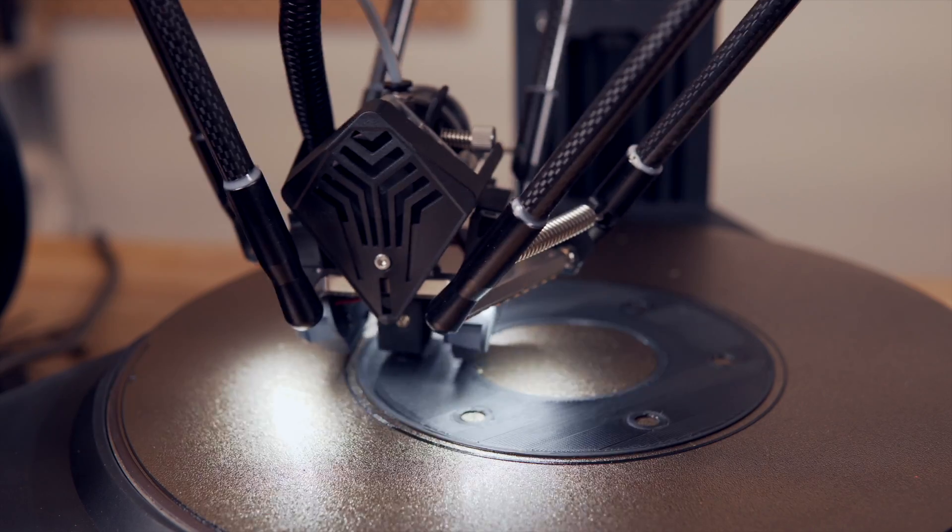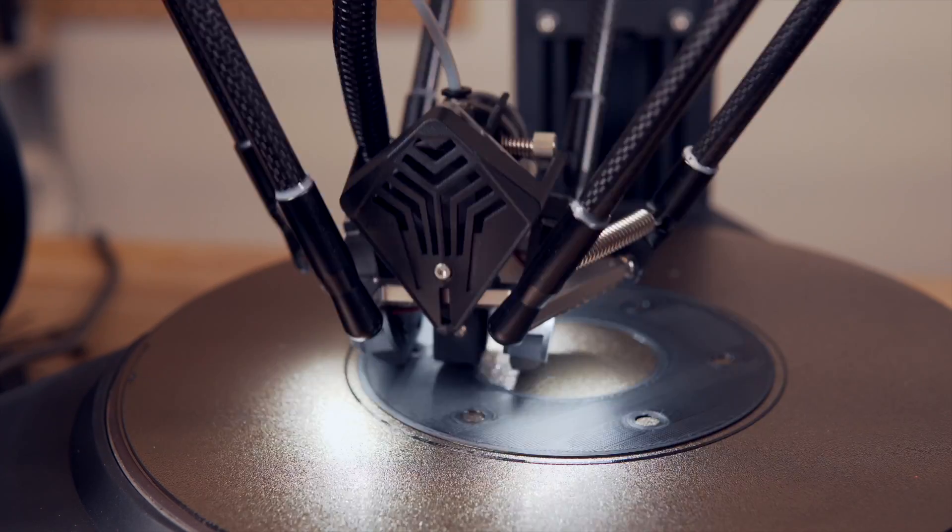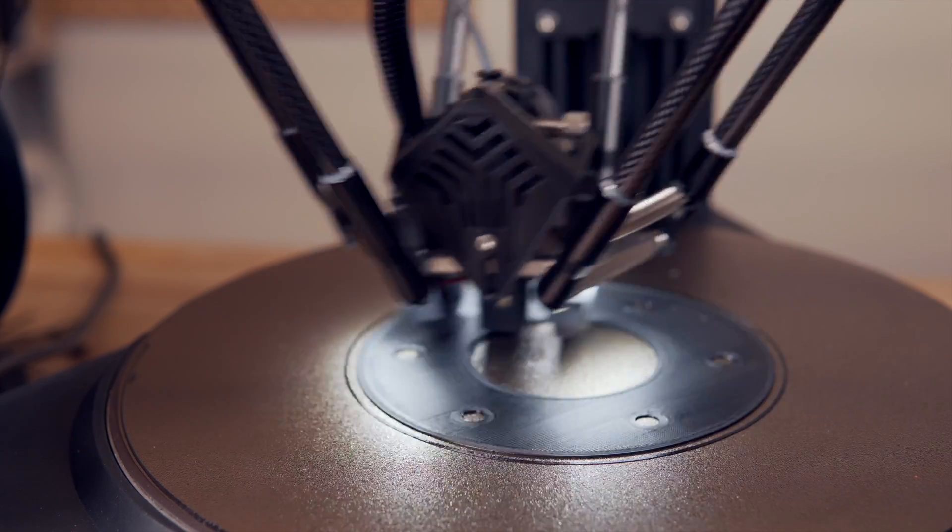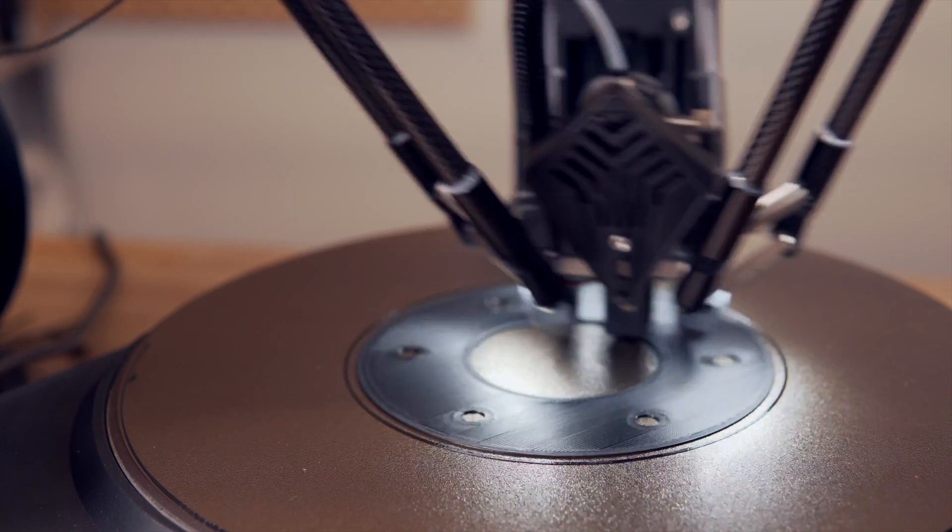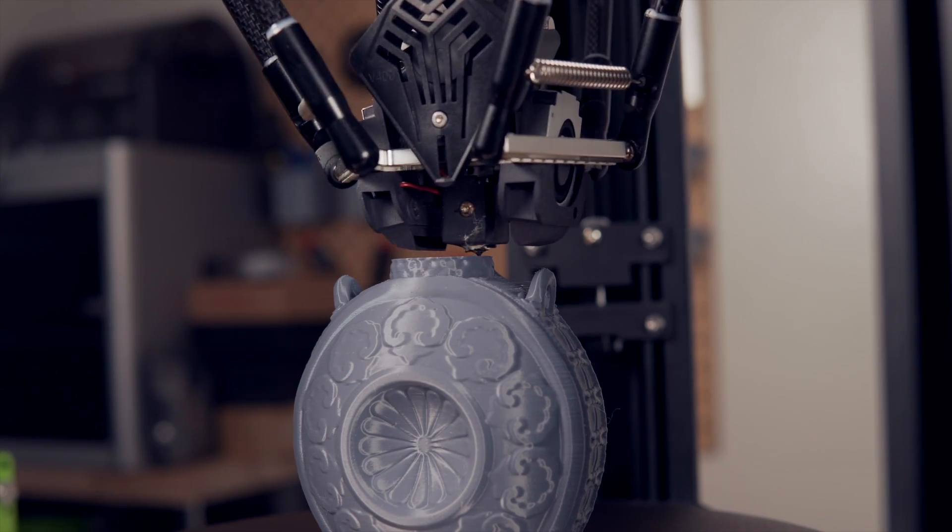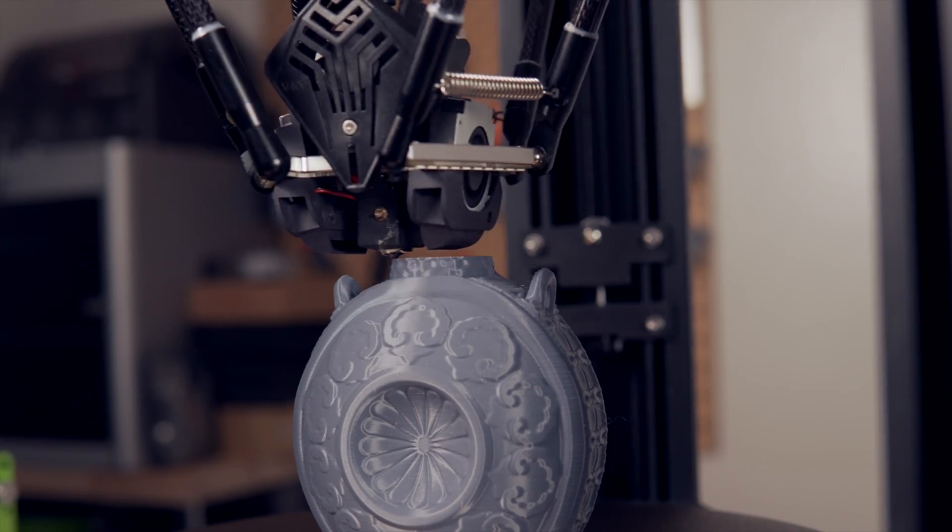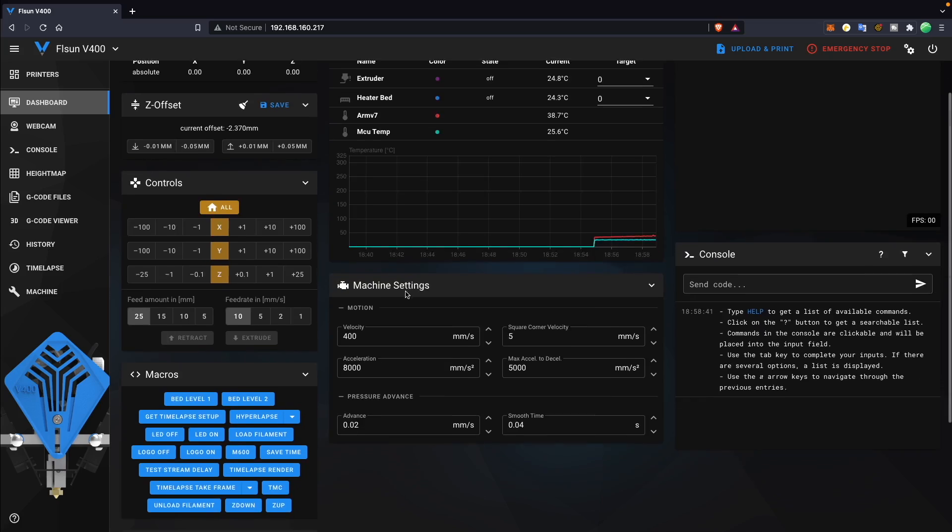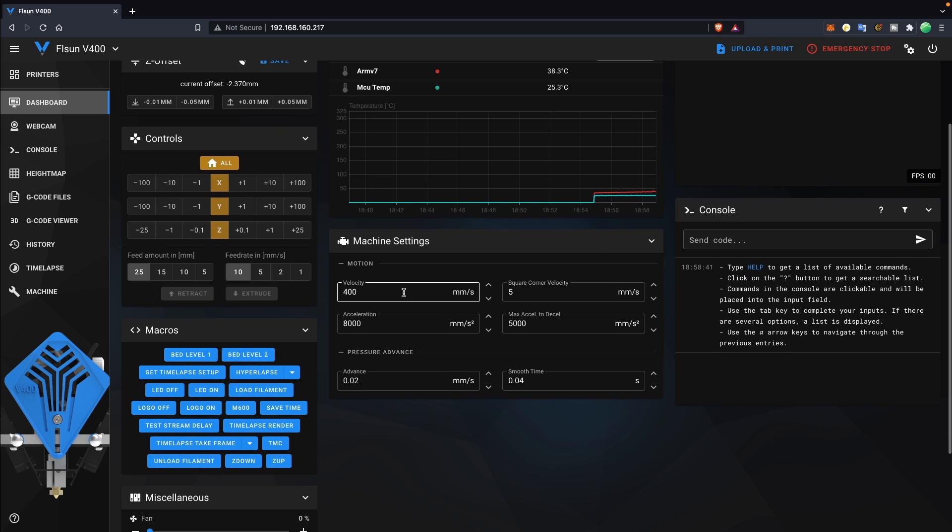In today's video we will be diving into the V400. We'll go over its specs, what setup was like, how it prints and my overall thoughts about this machine after using it for the last two months. This is the first non-kit retail 3D printer that I've gotten in that is running Clipper firmware which is super exciting. So with all that being said and without further ado let's get right into today's video.